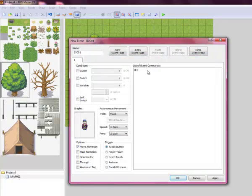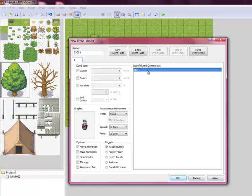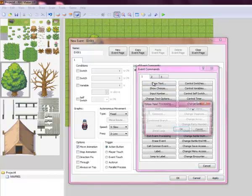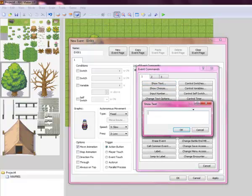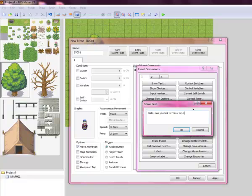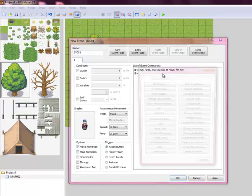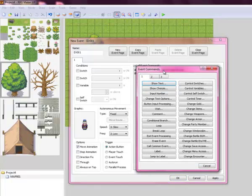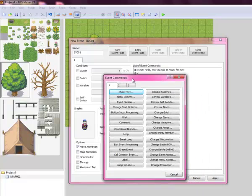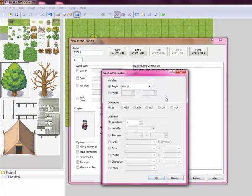What he's going to say here is, when you talk to him, he's going to ask you to do something. So he will say, hello, can you talk to Frank for me? You can make him say whatever you want, that's just what we're going to make him say. So there you go, you're set off on your mission to go talk to Frank.